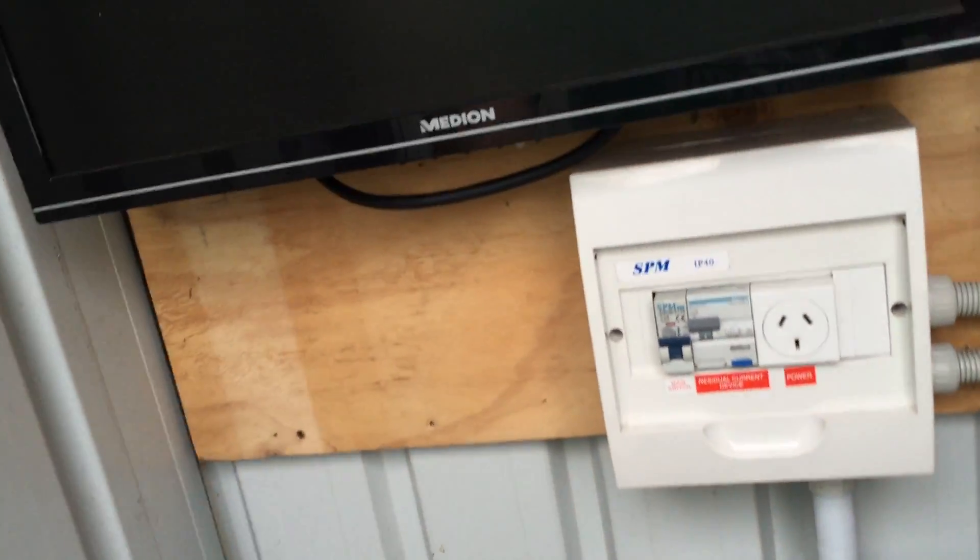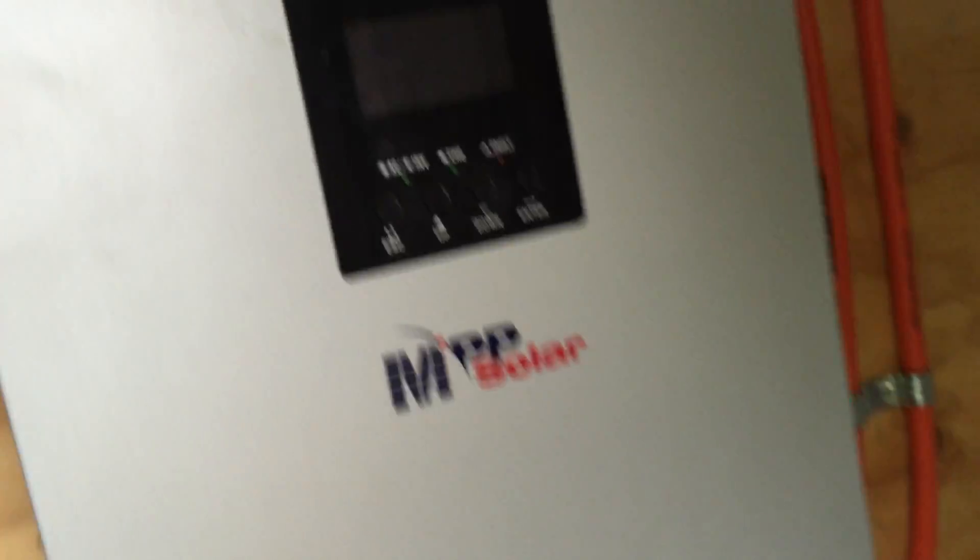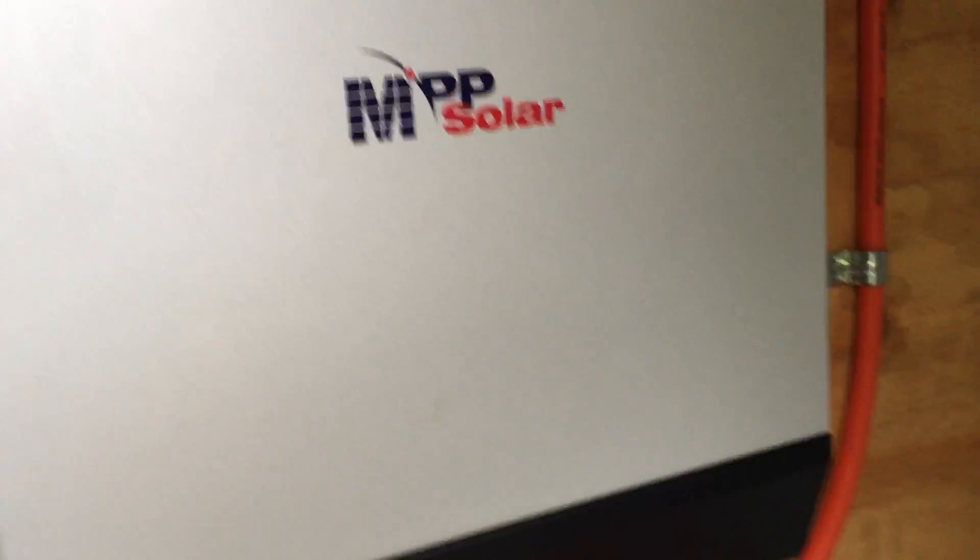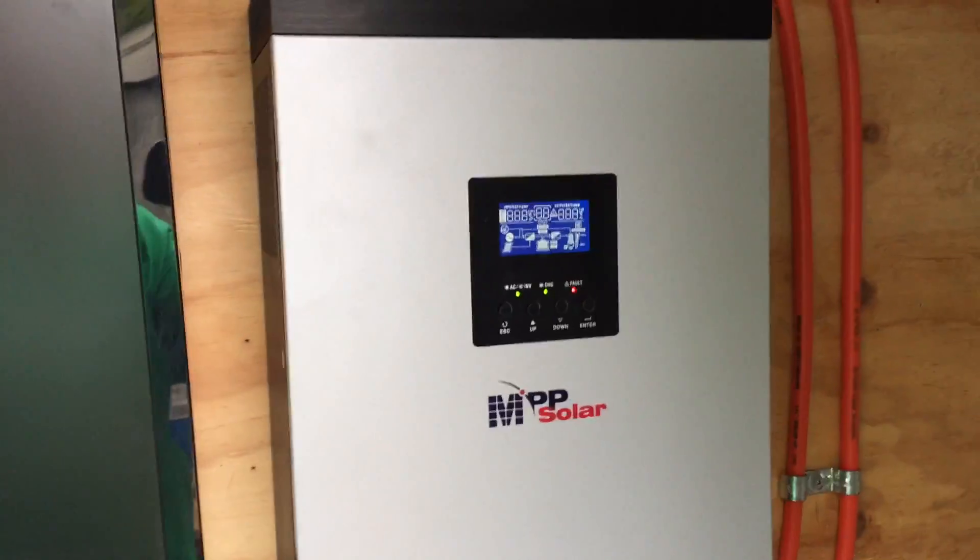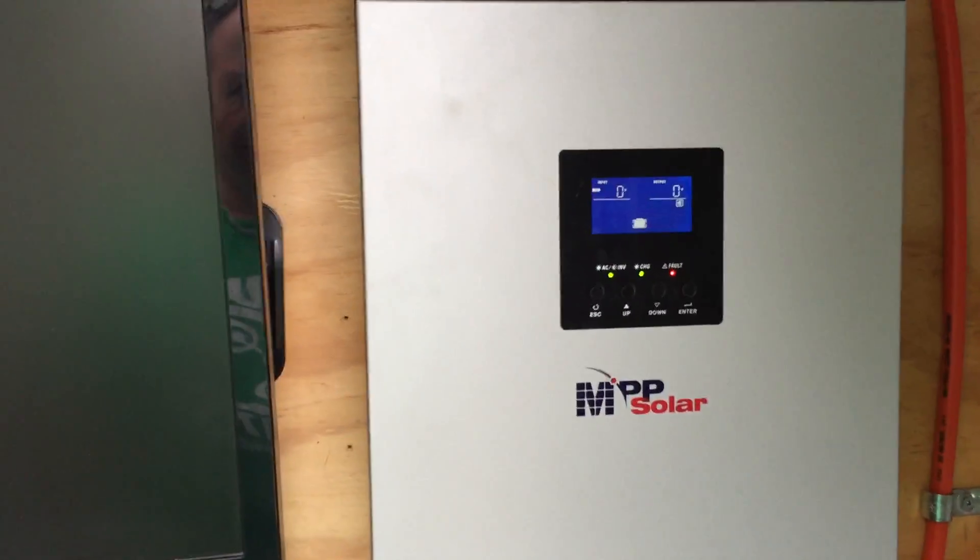The electrician has gone. I would like to publicly say thank you so much mate, you have been awesome. Turn the inverter back on again.